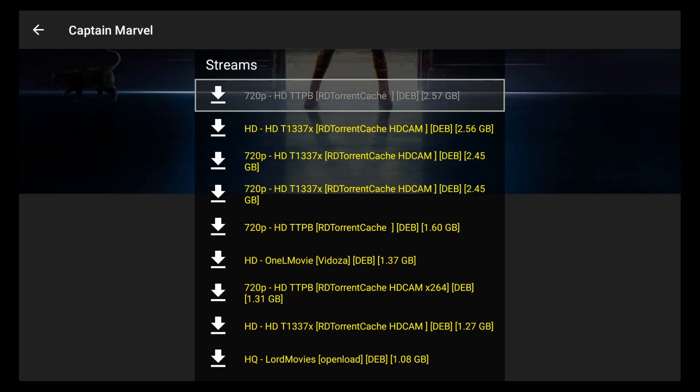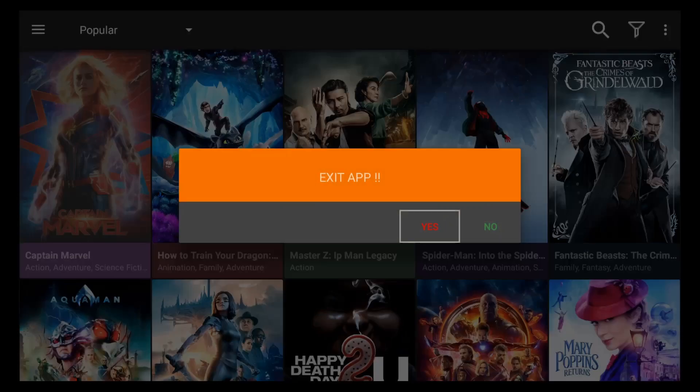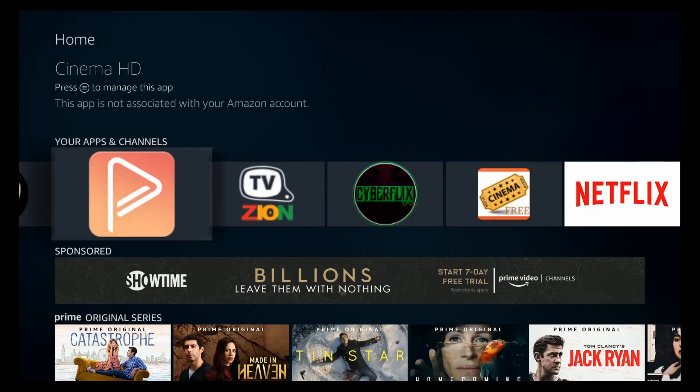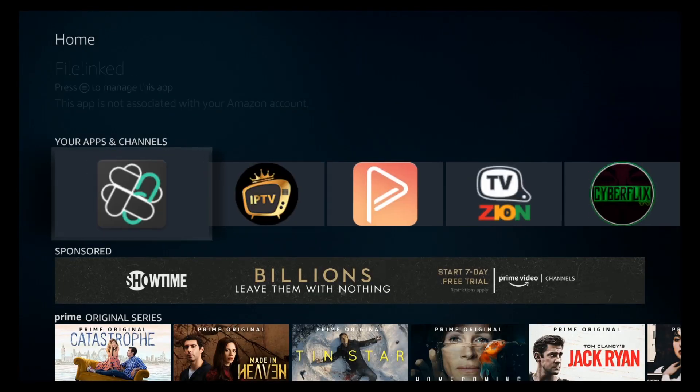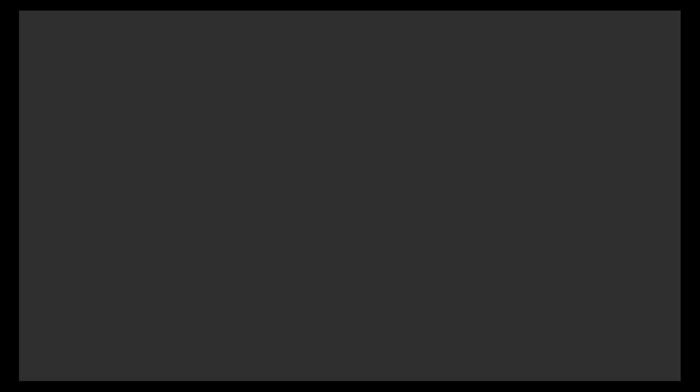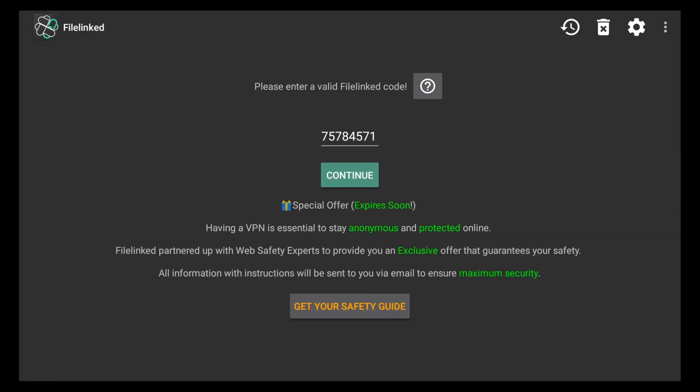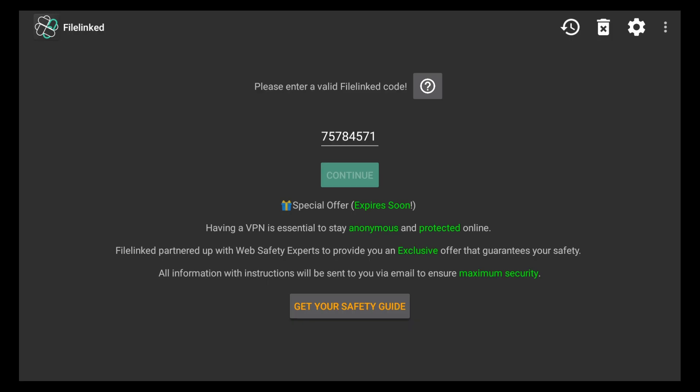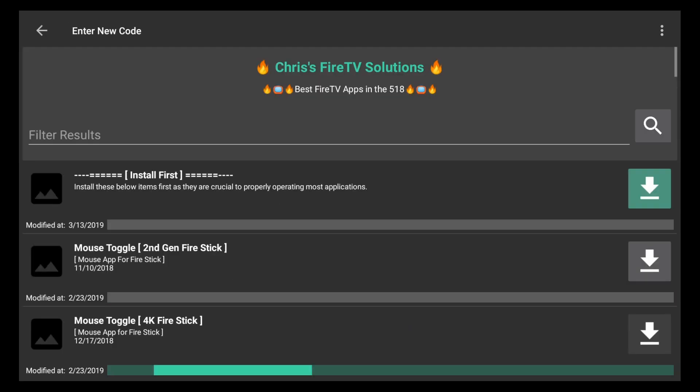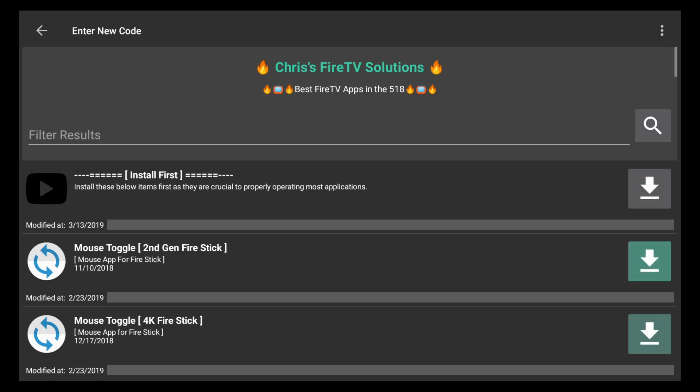Not something I like to see on my device. So I'm going to show you guys how you can get rid of those ads and prevent them from ever coming up. So if we open up FileLinked, we're going to go to the Fire TV Solutions 518 store. That code is going to be 757-845-71. Again that's 757-845-71. And that's going to bring you right into Chris's Fire TV Solutions. The best Fire TV apps in the 518.